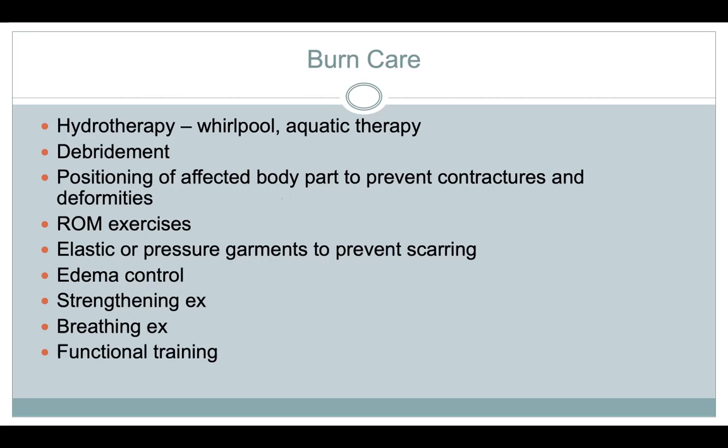A lot of times patients have to wear compression garments to prevent scarring and edema. We have to do a lot of strengthening and breathing exercises because if they have burns or skin grafts around their chest or abdomen, those tight scars will make it harder to breathe, so we'll need to do breathing exercises with them.